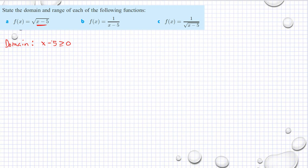Because if I have a negative value under the square root, then it would be an imaginary number. So that means x should be greater than or equal to 5. So our domain is all x such that x is greater than or equal to 5.